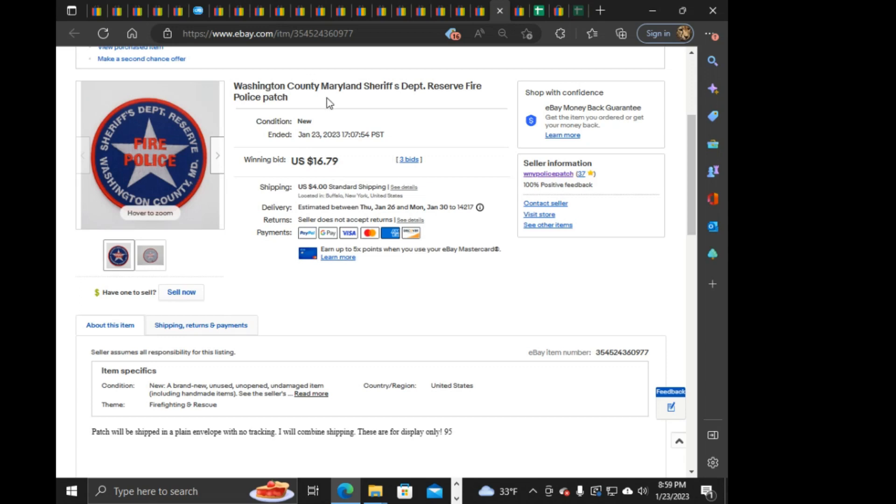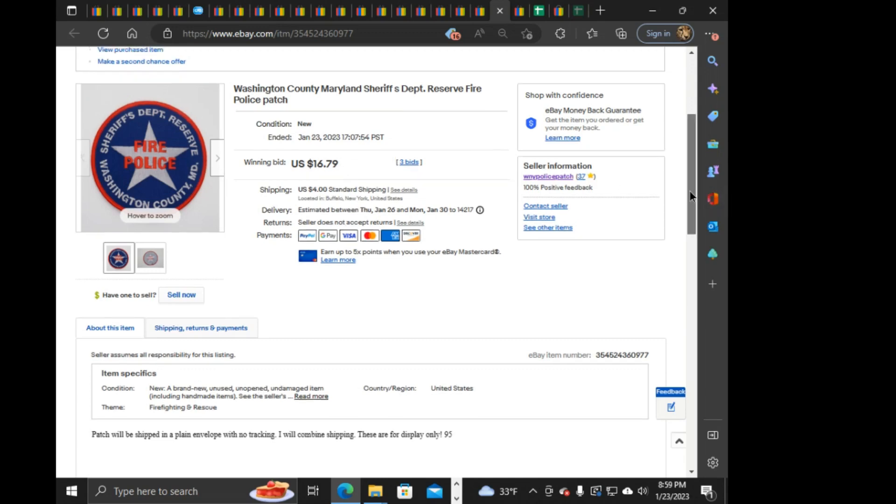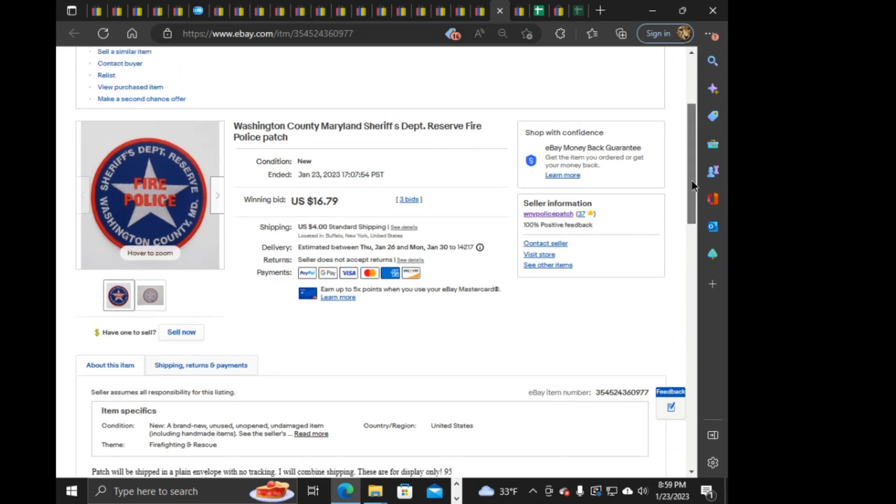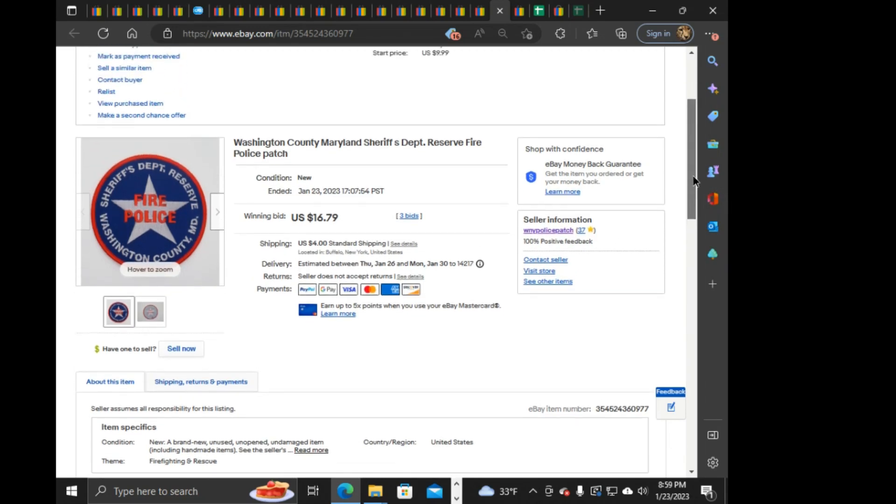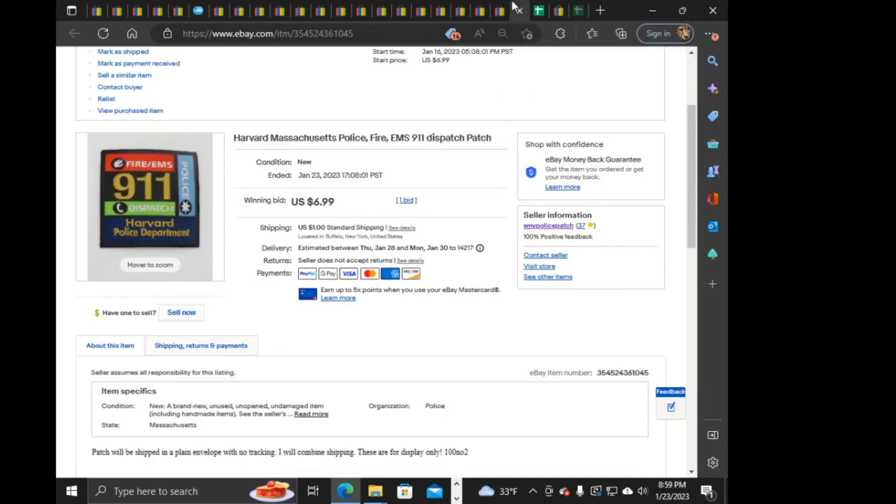Next we have this Washington County, Maryland Sheriff, Fire Police. $16.79 it went up to. This was listed at, this started at $9.99 on that one. And then there's Harvard, Massachusetts Police Fire. EMS 911 Dispatch. Only one bid. $6.99 this is also paid for. And will be sent out.